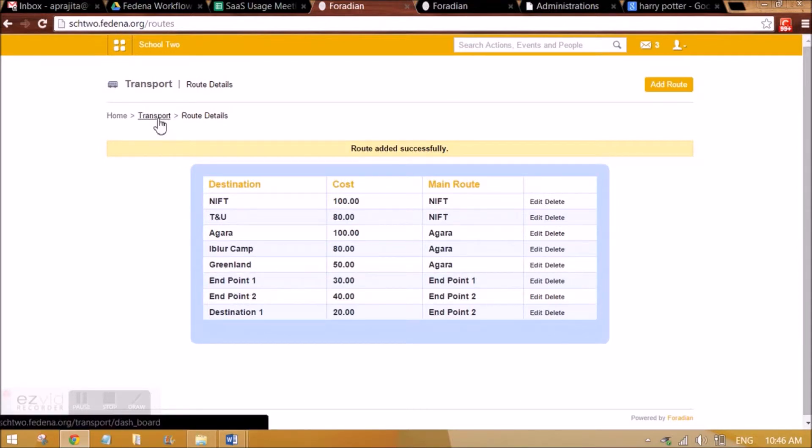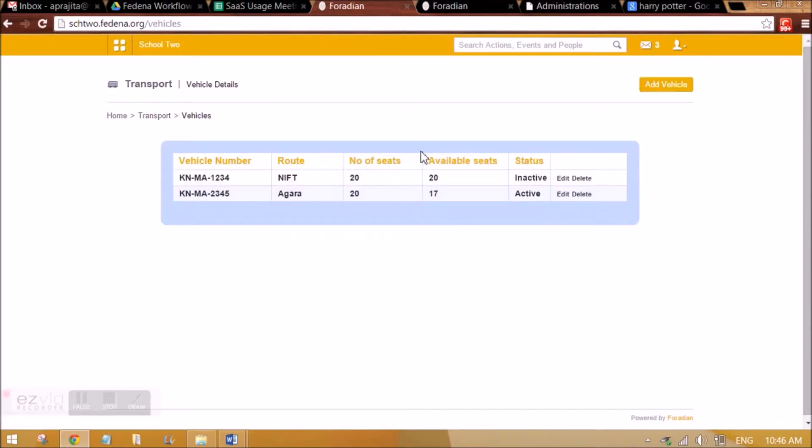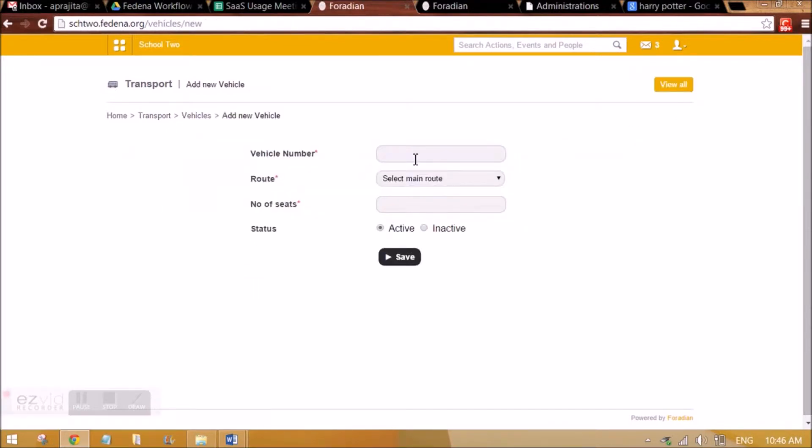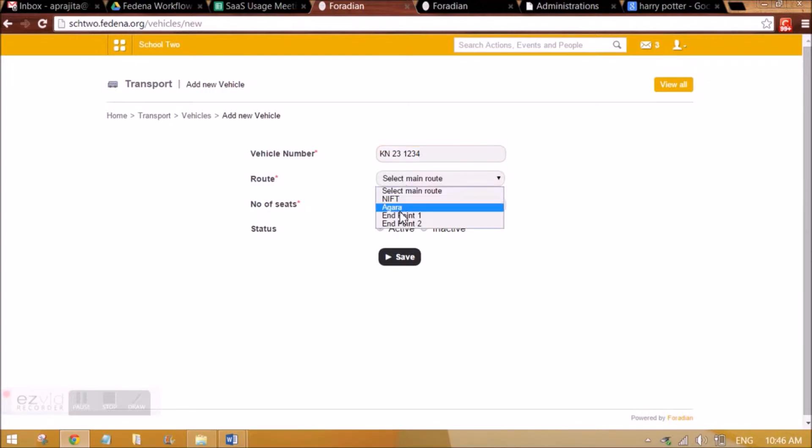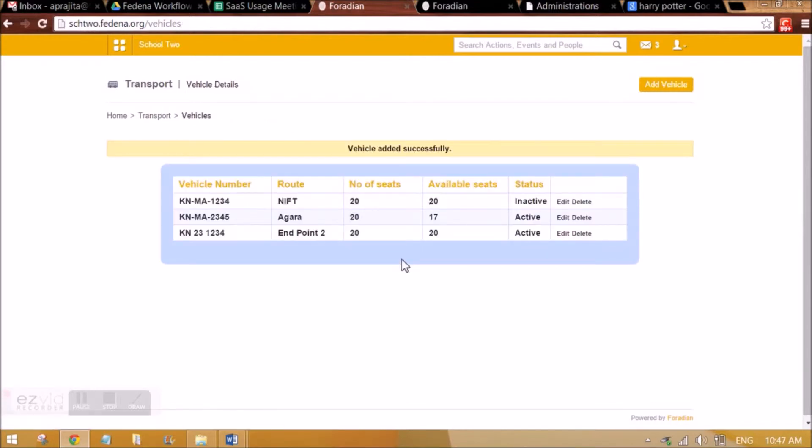Then we can create vehicles. This will not be appearing for the first time. Let me add a vehicle. You can give a vehicle number, let's say KN, and the route will be, where will that bus or vehicle be going? Let's say it's going to endpoint 2. Number of seats that are available you can set here. Active or inactive means is this vehicle running. We can save it from here and it will be appearing here. So we've created a vehicle to endpoint 2, which will be covering destination 1 as well.